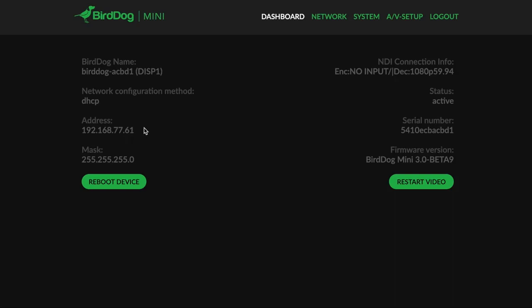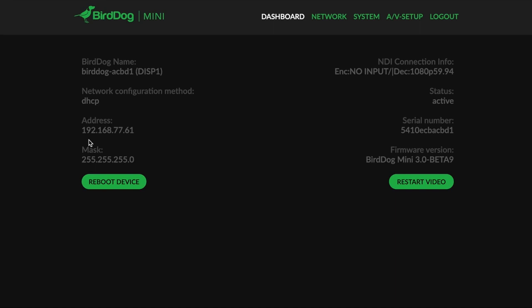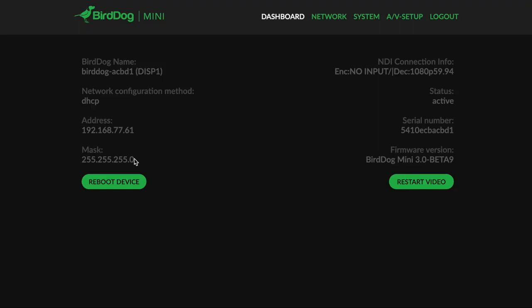That's the subnet that my network runs on. The way that you can tell that is by the mask, by the subnet mask, which is 255.255.255.0. 255 means that this number in the sequence has to be identical to the other network devices on the network in order for this device to talk to those devices. So 192, 168, 77, and then 0 is a wild card, which means that it can talk to anybody in the 77 group. That's a crash course in how networking works.